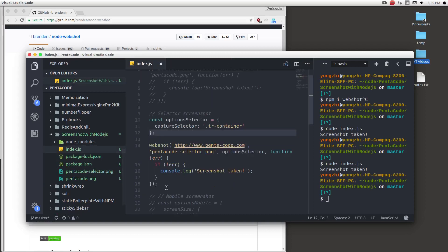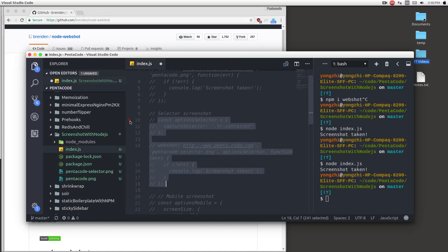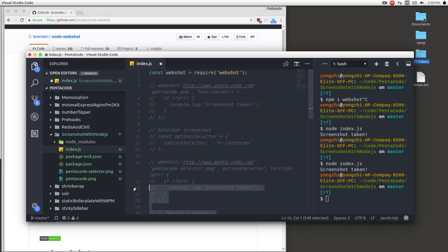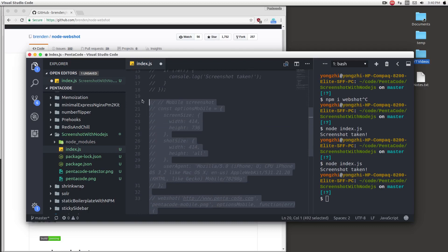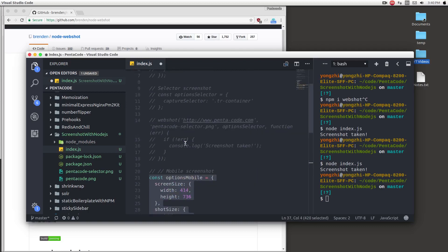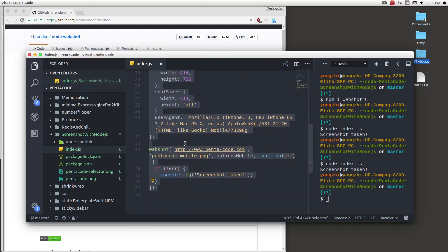Now the last thing I want us to do is, what if you want to take a screenshot of the mobile website. I don't want to take a screenshot of the desktop, I want to see what the mobile looks like. Well you can do that just as easily with an options parameter.